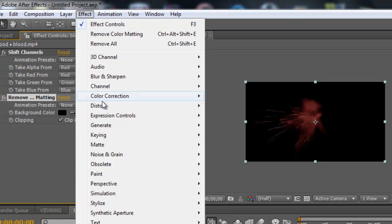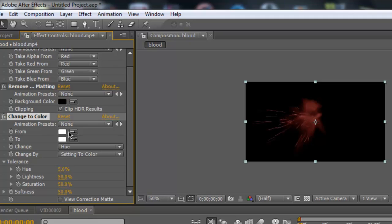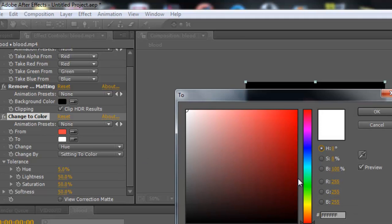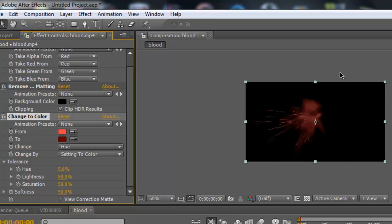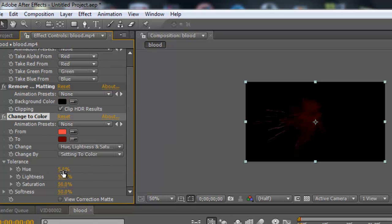Go to Channel again and go to Remove Color Matting. Then go to Color Correction and go to Change to Color. Take the eyedropper tool and select the red from the blood. Then click a dark red to make that cool blood effect. Change by Hue, Lightness, and Saturation - change the hue to 100, change the lightness to 100, and change the saturation to 100. That makes a good dark red, realistic blood effect.